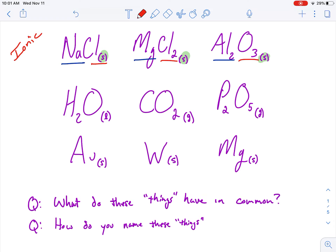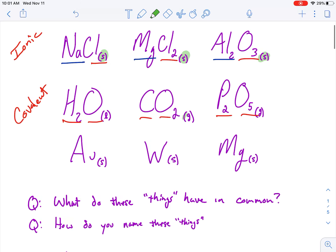Our next one down, we can see that we have two non-metals. When I have two non-metals bonded together, that's going to be covalent. And because it's covalent bonds, I have the ability to be gaseous at room temperature, or sometimes liquid at room temperature. But mostly, covalent things are gaseous at room temperature.